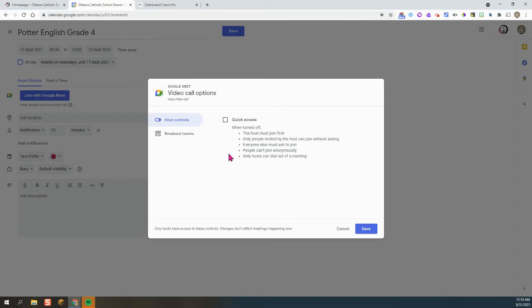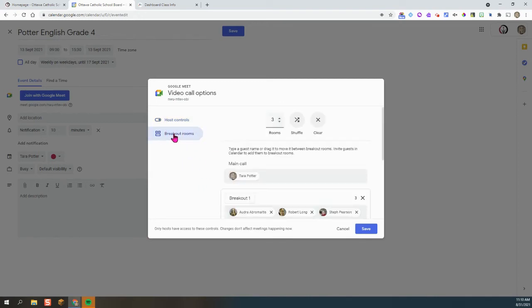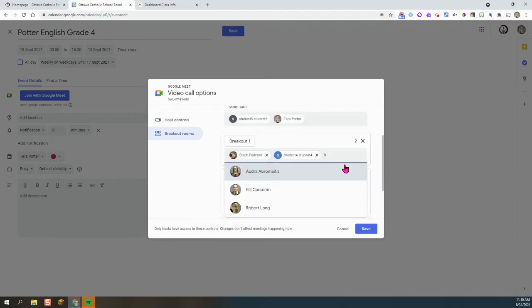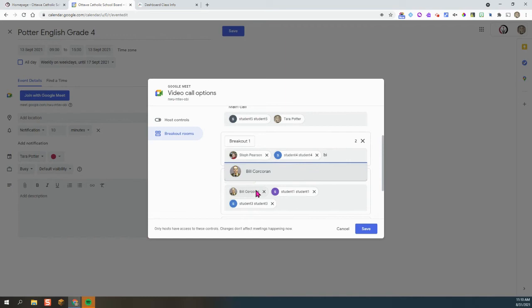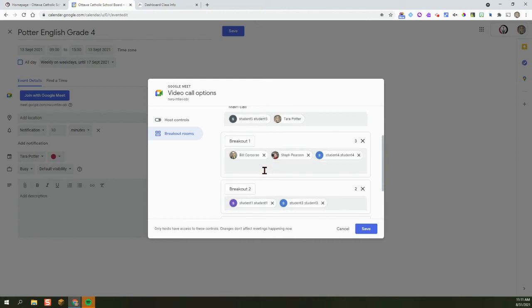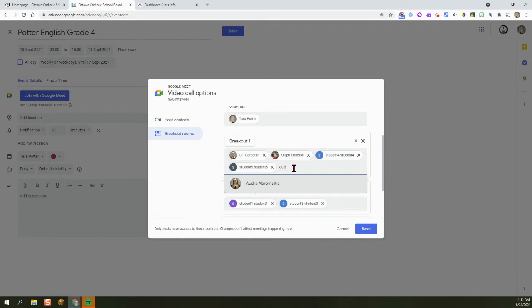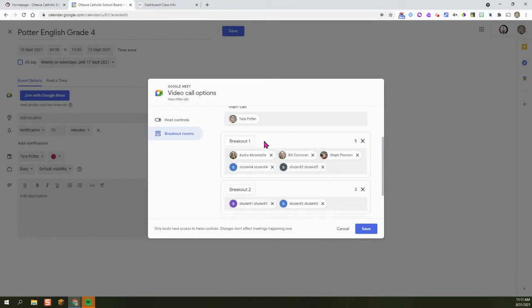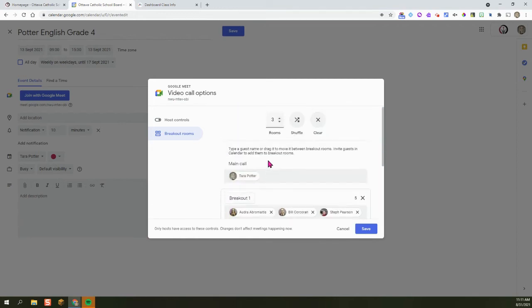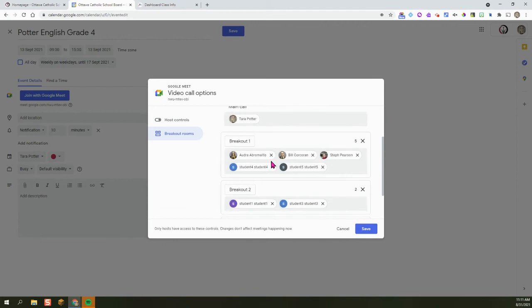Some other neat things you can do from this little cog wheel is click on breakout rooms. And you can pre-set up some breakout rooms in advance if you want to. Simply type the names of the students. And once the name appears, you would click on their name and you can add it there. So you can either drag students' names or you can type in their names. Whatever is easier. Sometimes if you have long lists, you might not be able to drag them. So once you're done that, you can hit Save. I don't need breakout rooms for this session. So I'm going to hit Cancel.